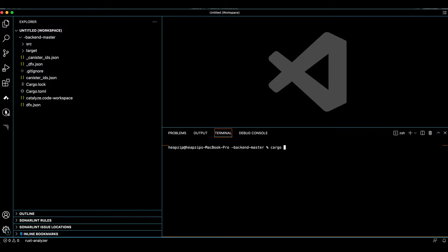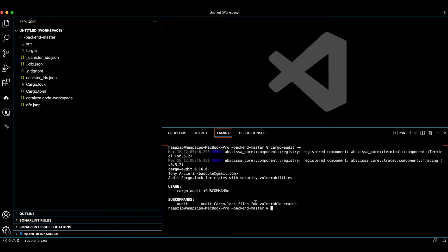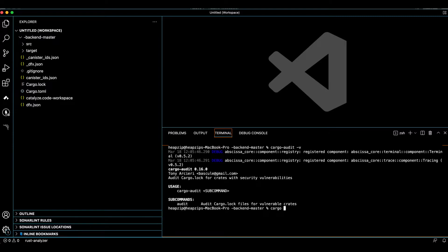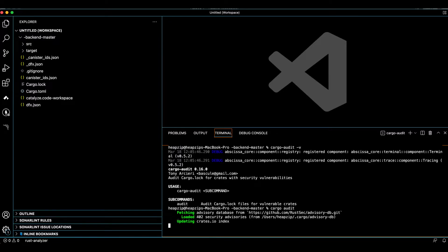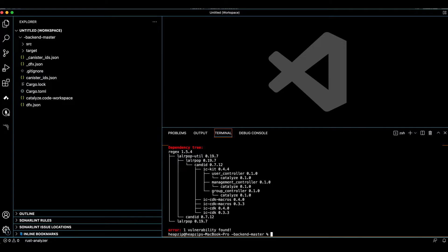So I've already installed it on my machine. As you can see, it's version 0.16.0. And in order to run this tool, we just need to type cargo audit like this. And it takes a while to fetch the vulnerabilities database and look for security issues and control the dependency tree of my project.